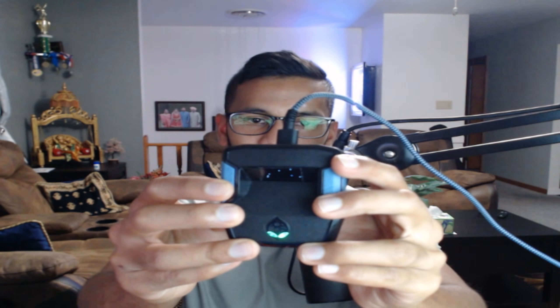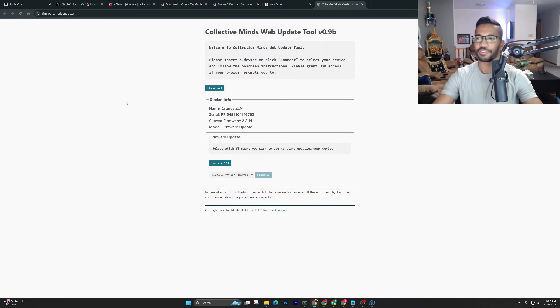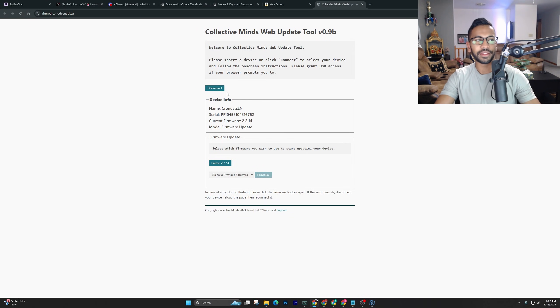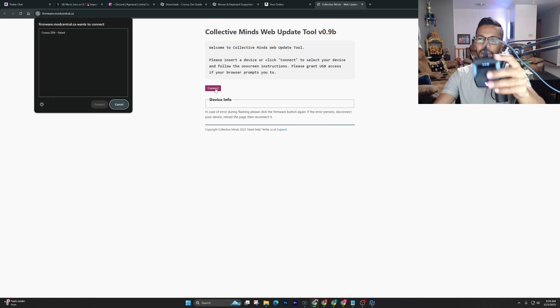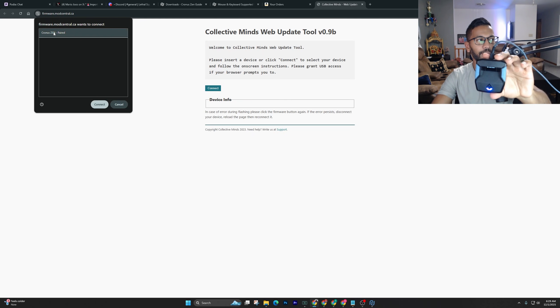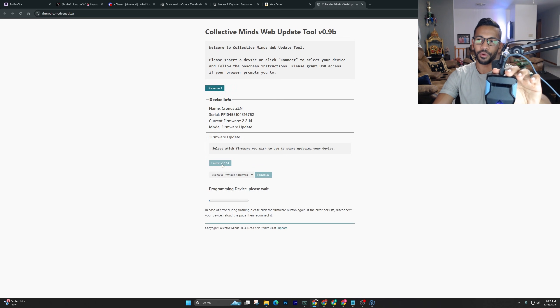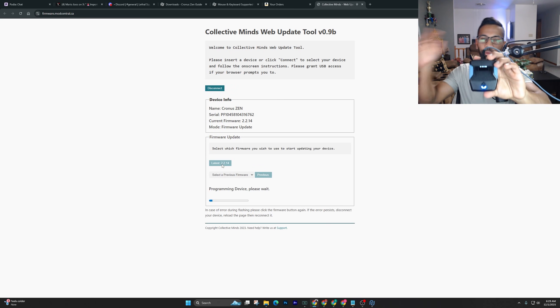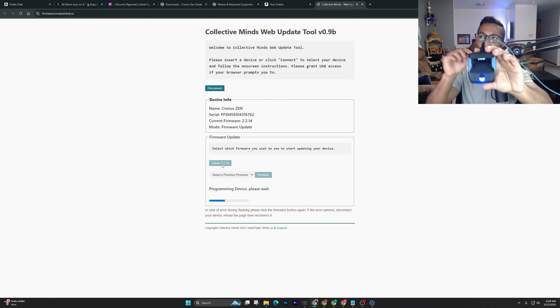What you have to do is flip over the Zen — there's a little blue button on the back. Hold it down for two to three seconds until the Zen screen says 'Zen Bootloader'. Once it says Zen Bootloader, go back to your desktop and hit Connect. Select the latest firmware — in this case 2.214 — and just do the latest update available.